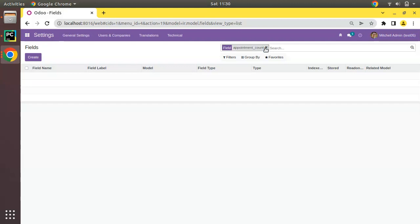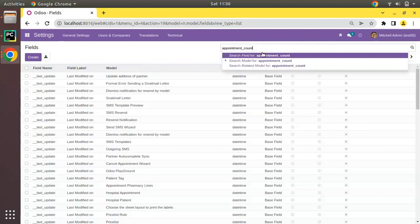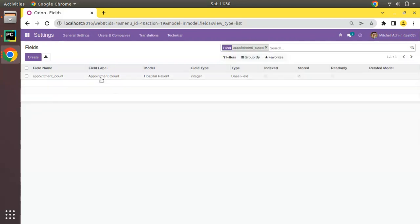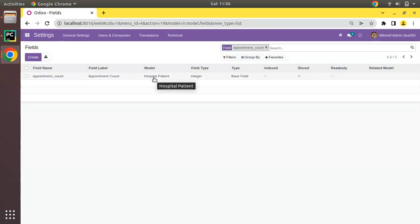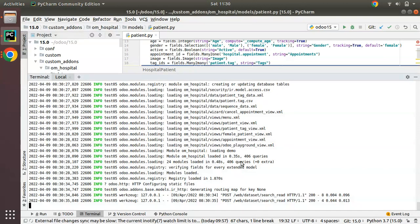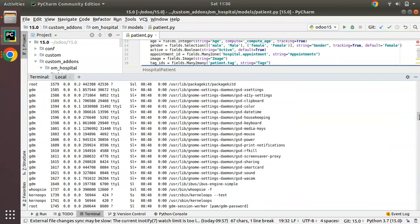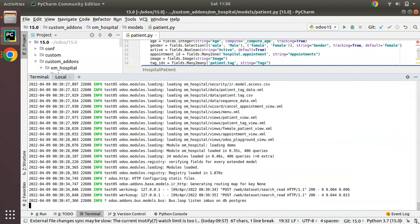If I search for the same field again, you can see appointment_count has been added in hospital.patient model and its type is integer. In order to upgrade a module, you just need to pass -d database_name and -u module_name. If you have multiple modules, you can pass them as a comma-separated list.